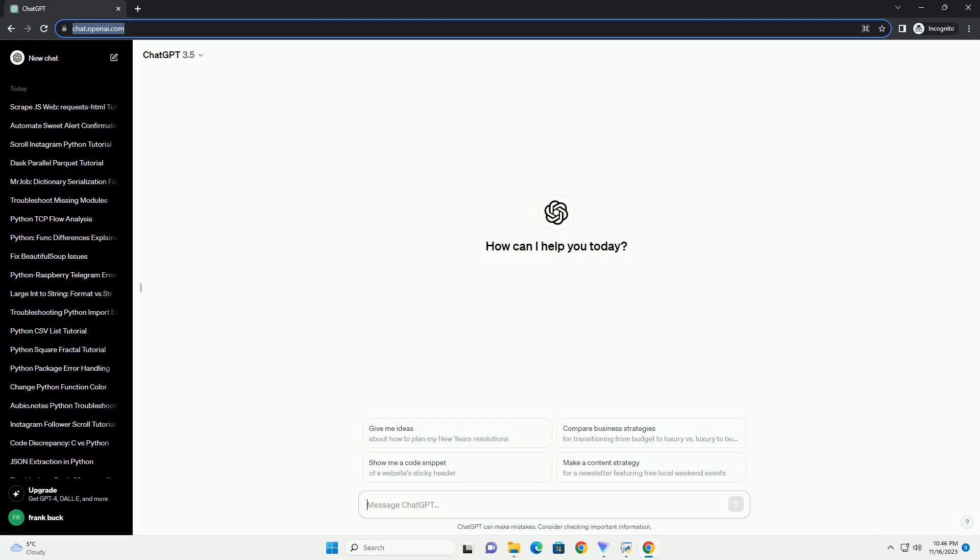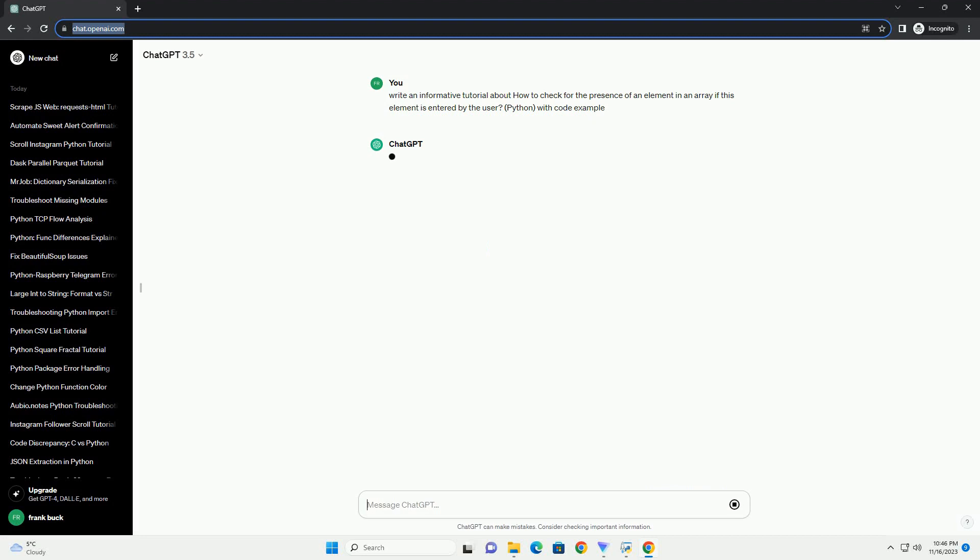Please subscribe and you can download this code from description below. Checking for the presence of an element in an array is a common task in programming.